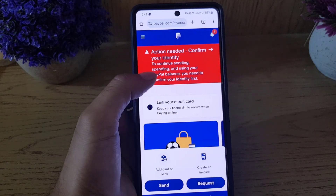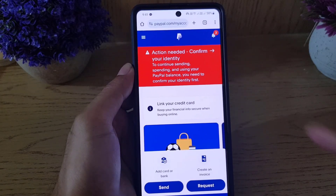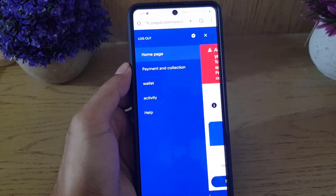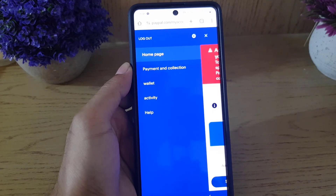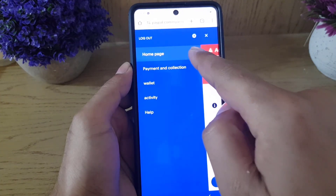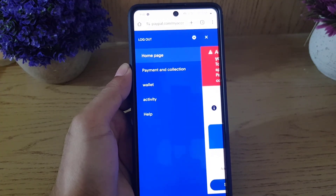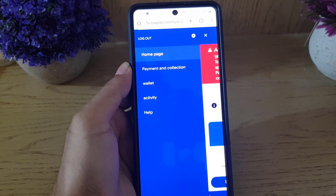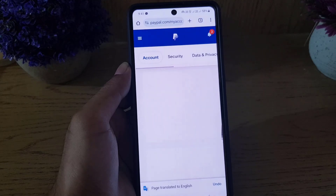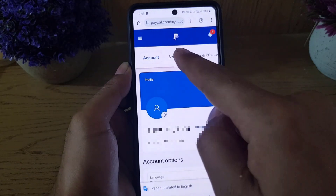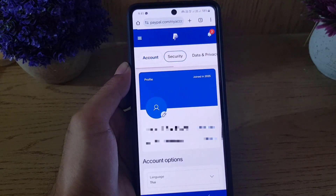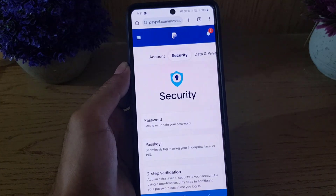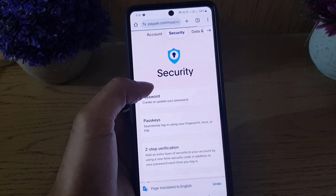Once you're logged into your account, tap on the three lines, which is the menu. Once you tap on that, it will bring you to the menu screen. From there, tap on the settings gear icon, and it will bring you to the settings section. From there, choose Security.